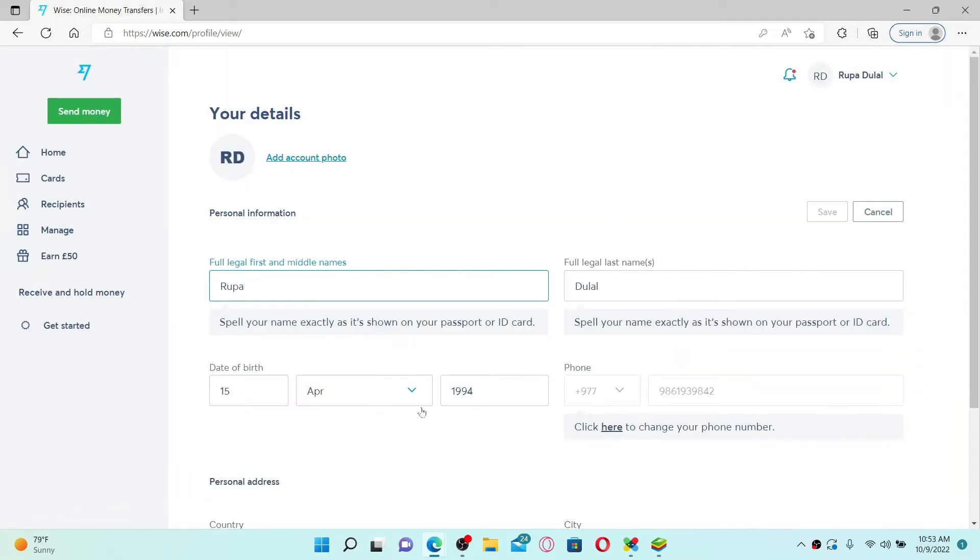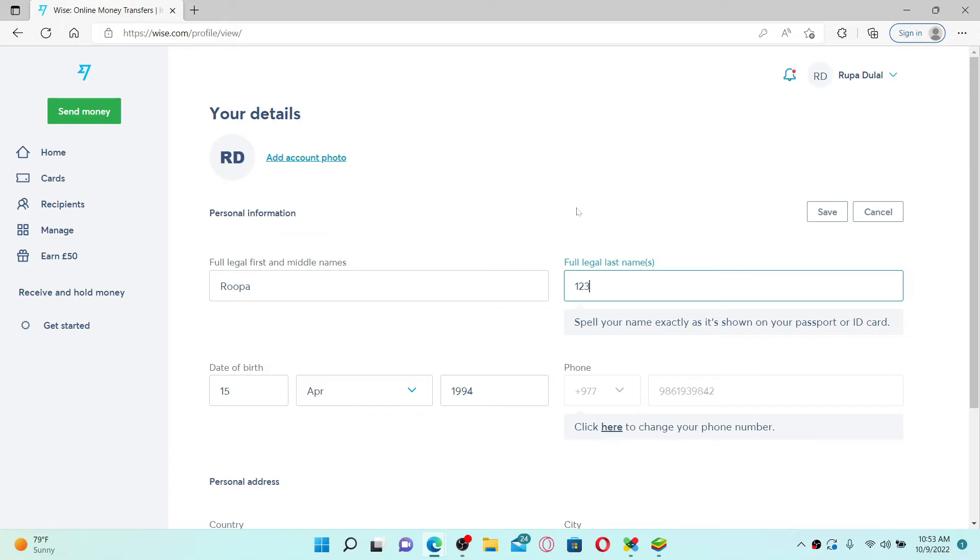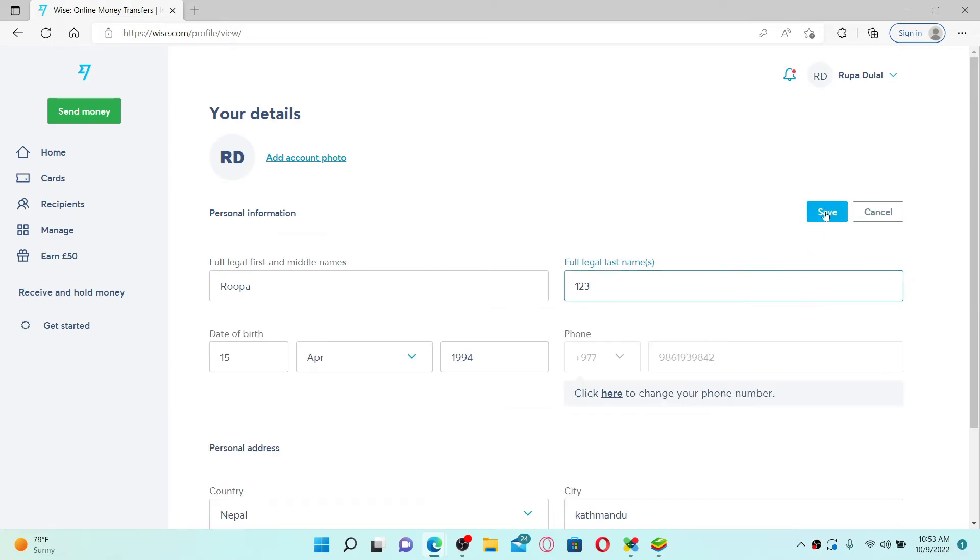Now from the screen you can easily change your legal name. Go to the first text box and type in your name that you'd like to change to. After you are done, select save at the top right.